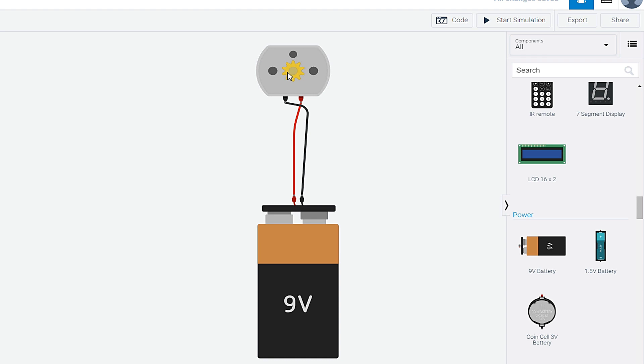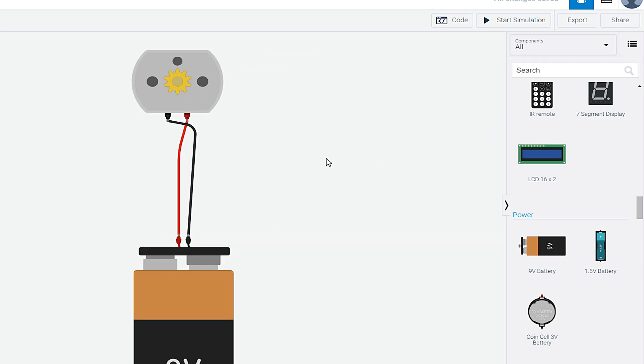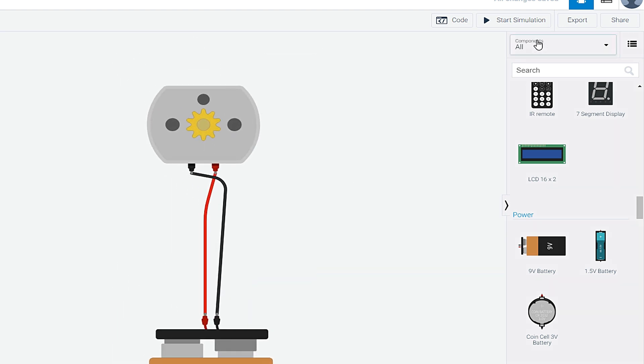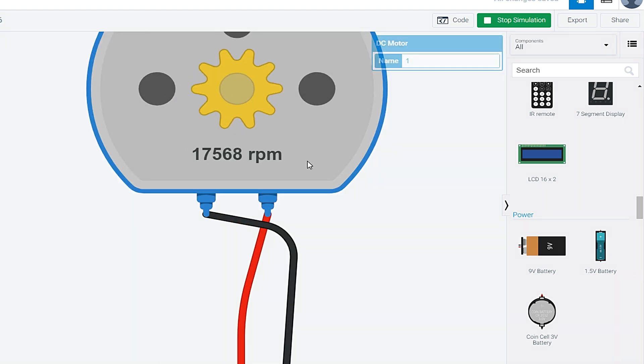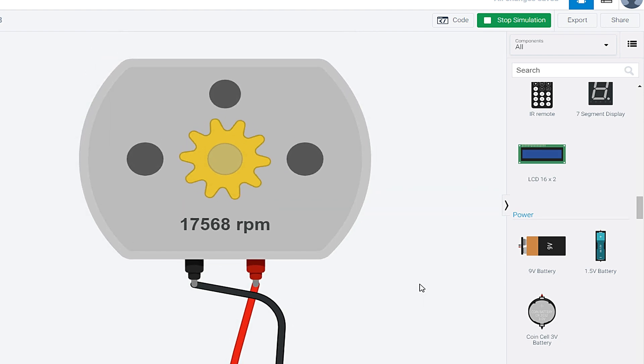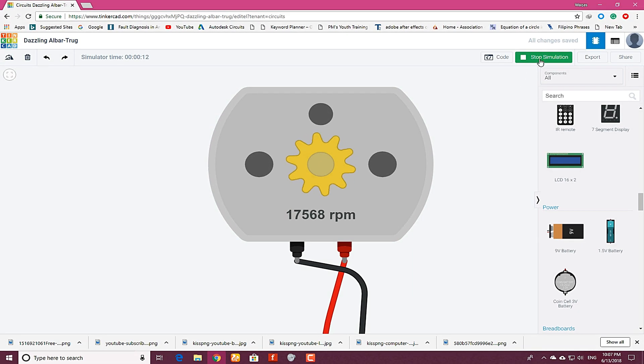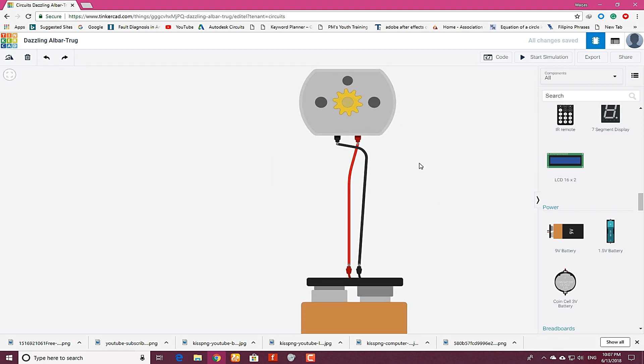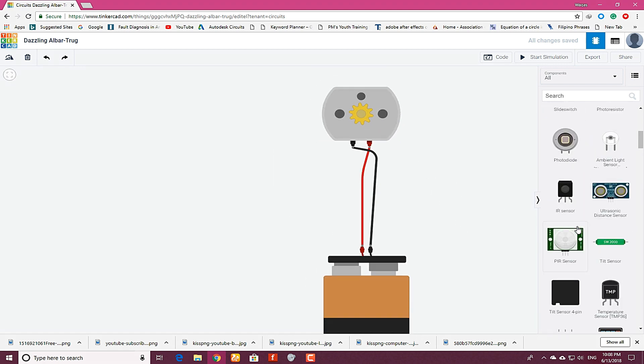start the simulation, you will see motor rotation. Let's zoom in a bit. Motor is rotating at this RPM, you can see here. But if you want to control the speed of DC motor, you need something which is called a potentiometer.